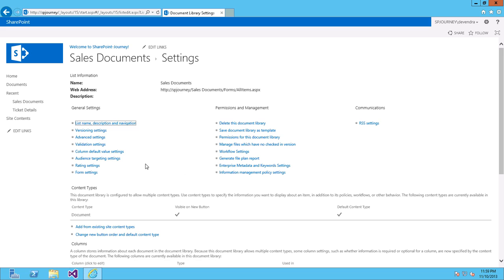Now, you have enabled content types for this document library. And the default content type for this document library is a document.